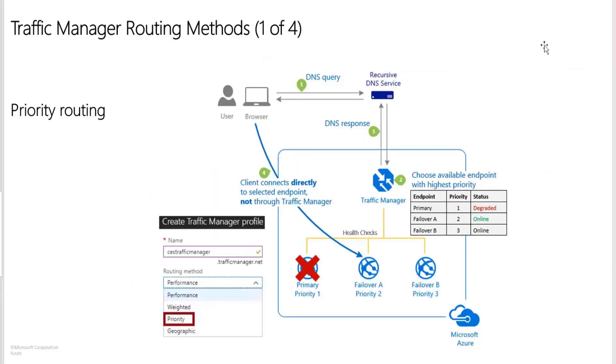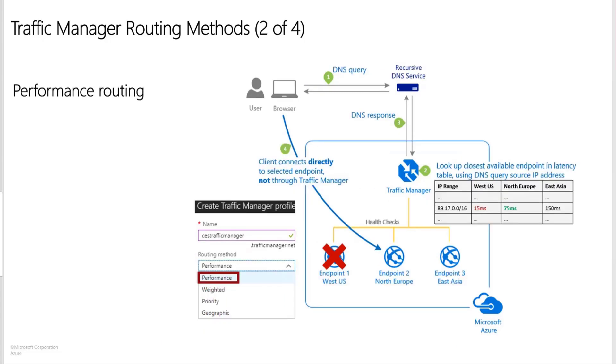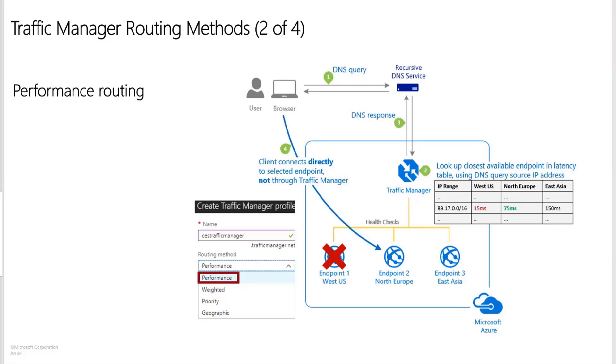Next one that we have is performance routing. Performance routing is a method designed to improve the responsiveness by routing traffic to the location that's closest to the user. The closest endpoint is not necessarily measured by the geographic distance. Instead, traffic manager determines the closeness by measuring the network latency. Traffic manager maintains an internet latency table to track the round trip time between IP address ranges and each Azure data center. With this method, traffic manager looks up the source IP address of the incoming DNS request in the latency table. Traffic manager chooses an available endpoint in the Azure data center that has the lowest latency for that IP address range and returns the endpoint in the DNS response.